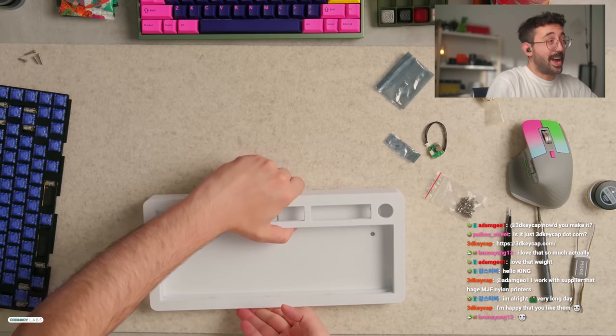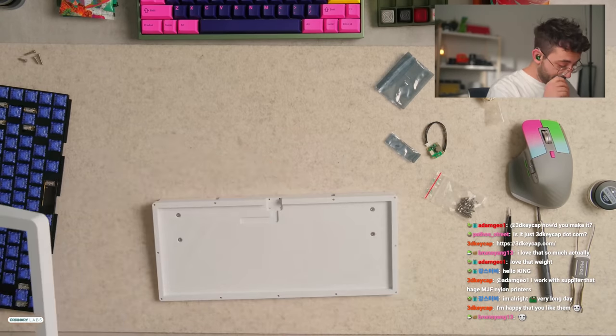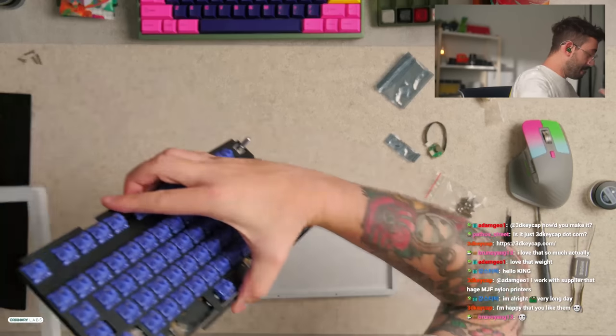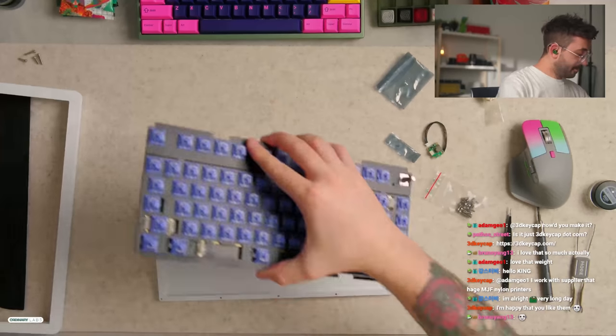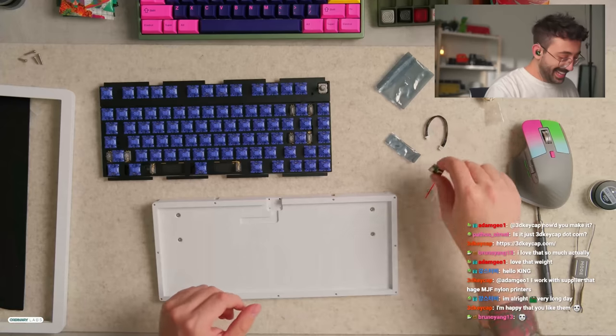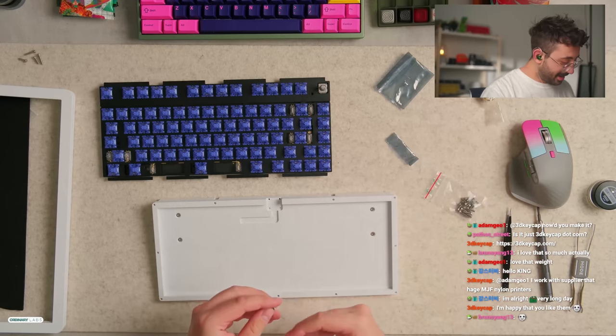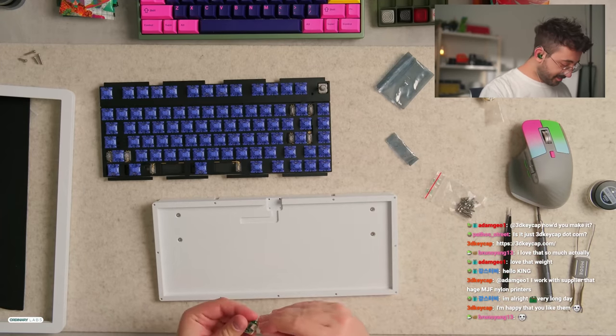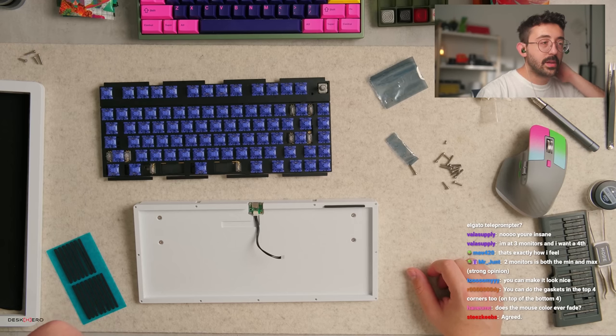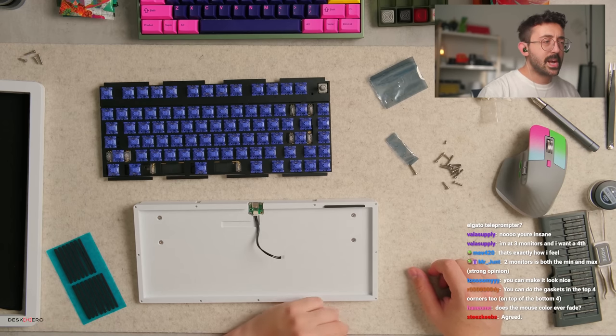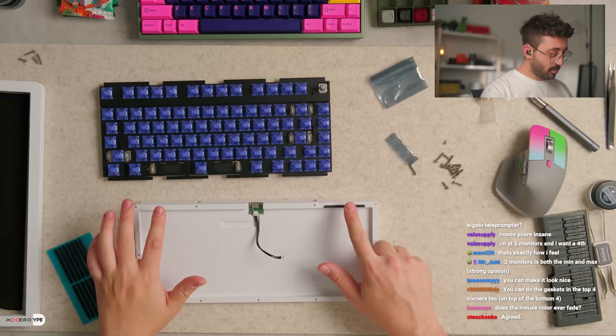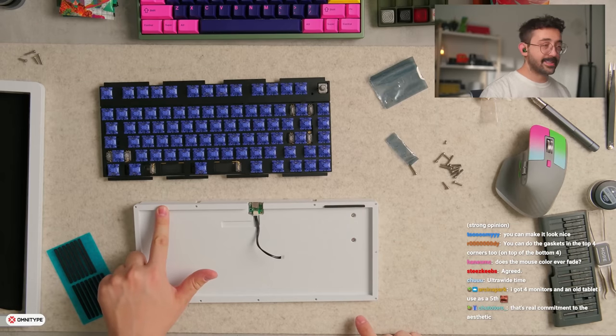Guys, I don't know why I'm so nervous handling this keyboard today. It's just so fine looking. You can do the gasket in the top four corners too, on the top of the bottom. Wait what happened? Rudy I'm confused by that. Am I just putting 1, 2, 3, and 4? And that's it?